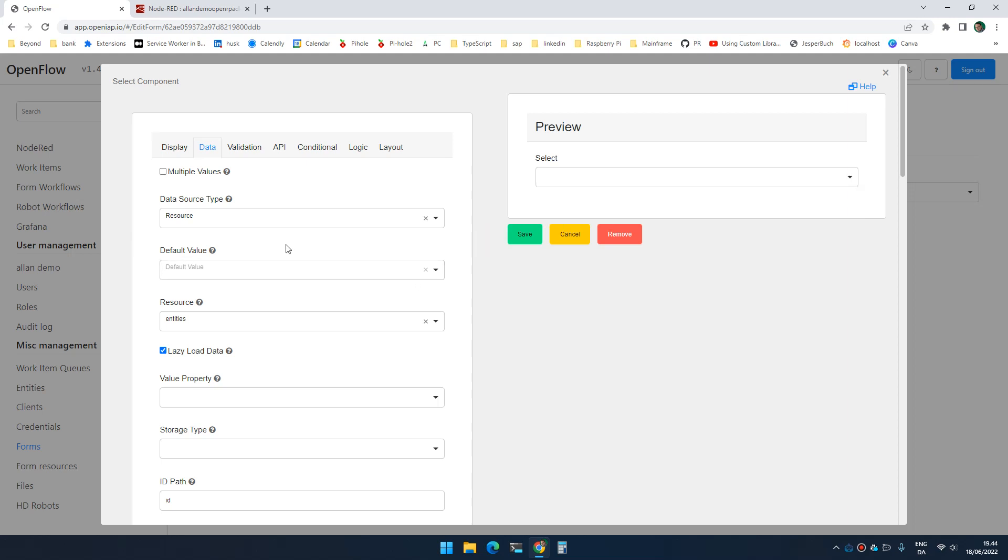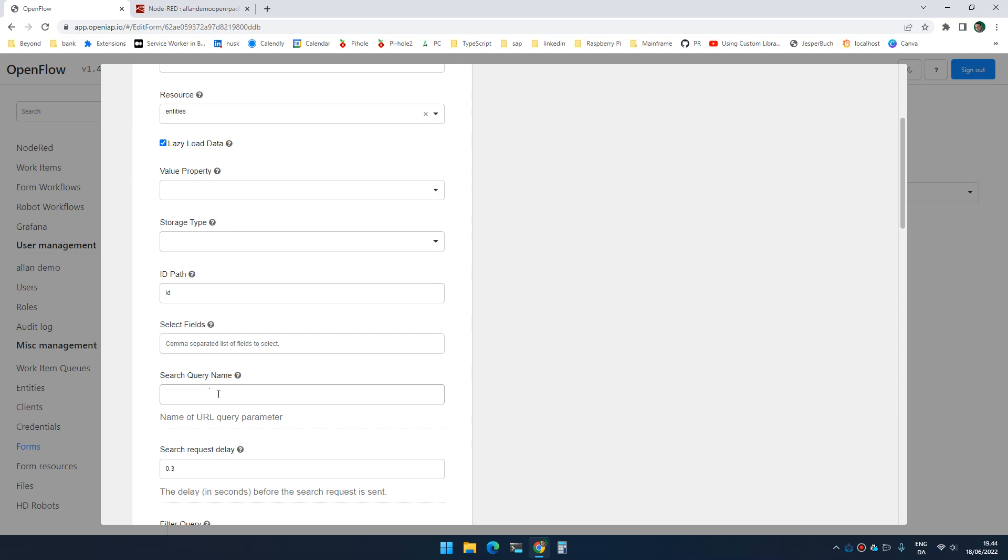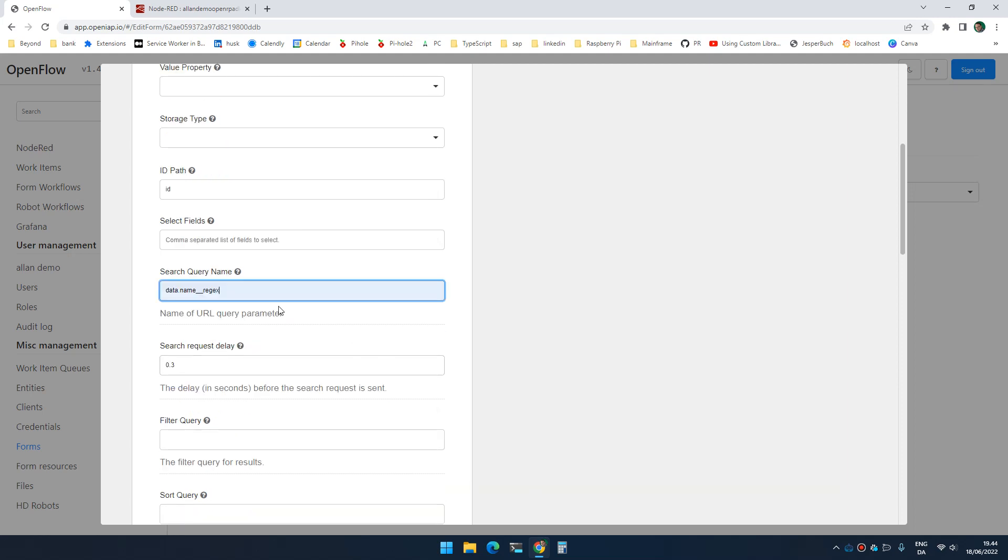So the way that I can fix that is I can add a query name. So I could go down here and I could say, I want to search on data.name_regex. Or I could simply just say query to query on any field that is part of this query.